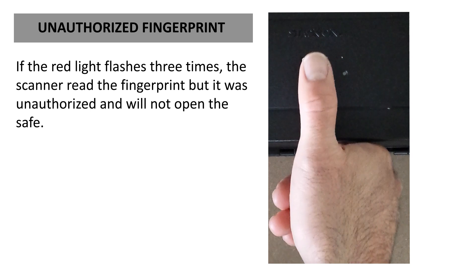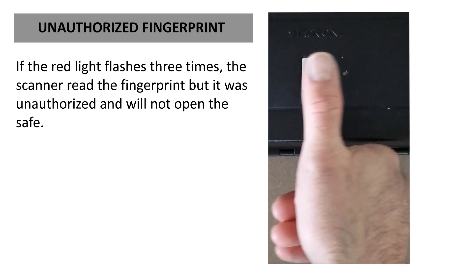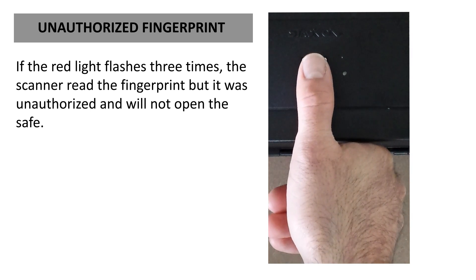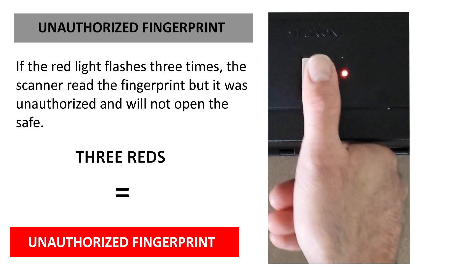If the red light flashes three times, the scanner read the fingerprint but it was unauthorized and will not open the safe.